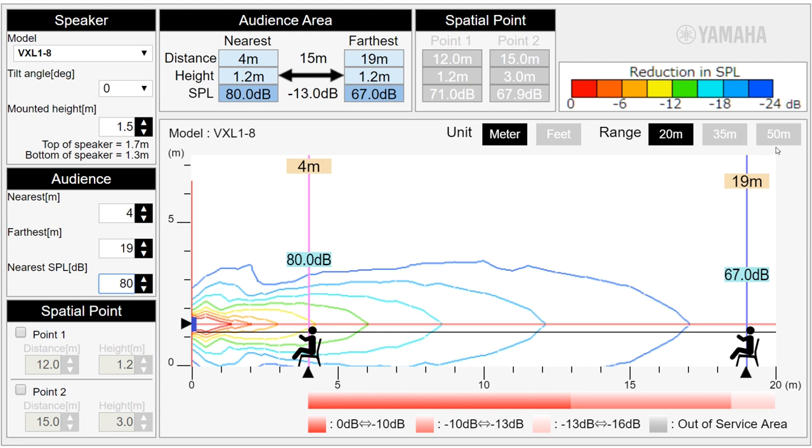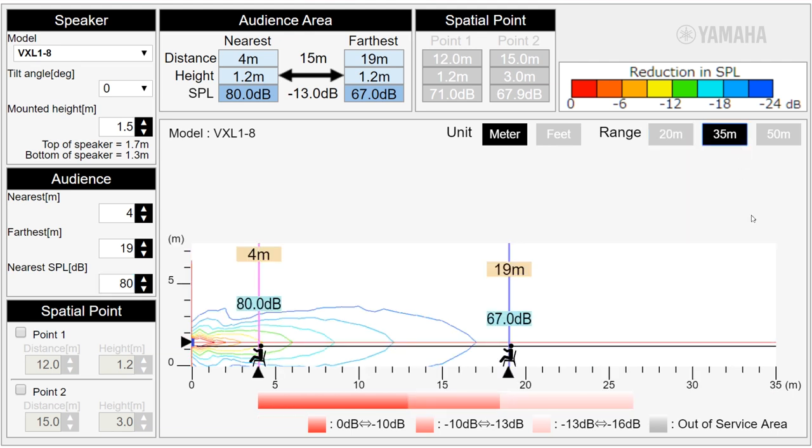As it is difficult to see the overall image, let's change the range from 20 meters to 35 meters. We would like to obtain an SPL of 80 dB for our first row of listeners.